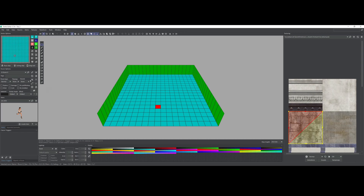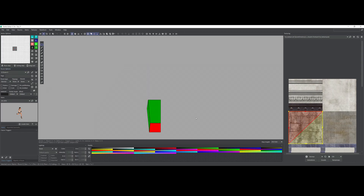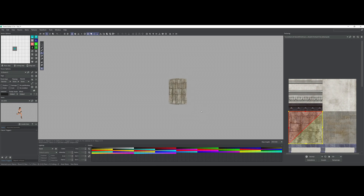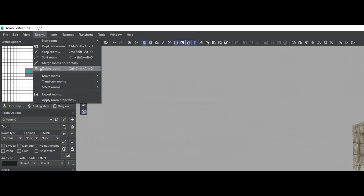Hello, today we start to make a 3D model to import in Tomb Engine. First of all, create a reference room and don't forget to apply textures. Export the room and flag invert faces.